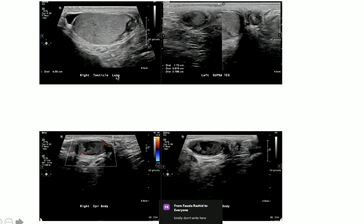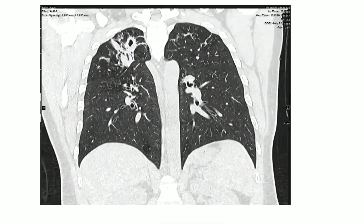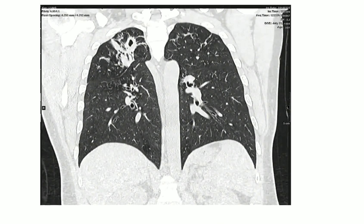Here we can see the right testis is normal, and this is the left supra-testicular — meaning extratesticular — area. The left testis is normal, and this is the epididymis showing the same finding. This is your chest CT that you asked for — a single shot from CT chest, lung window, coronal section — in which I can see apical fibrosis and a cavitary lesion with thick peripheral walls and central lucency in the right lung apex.